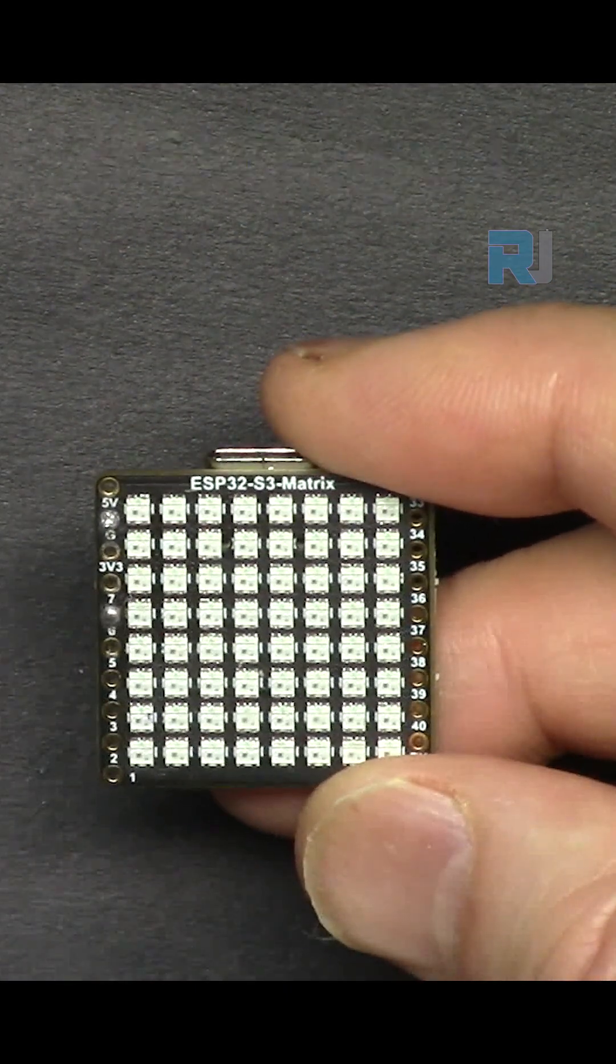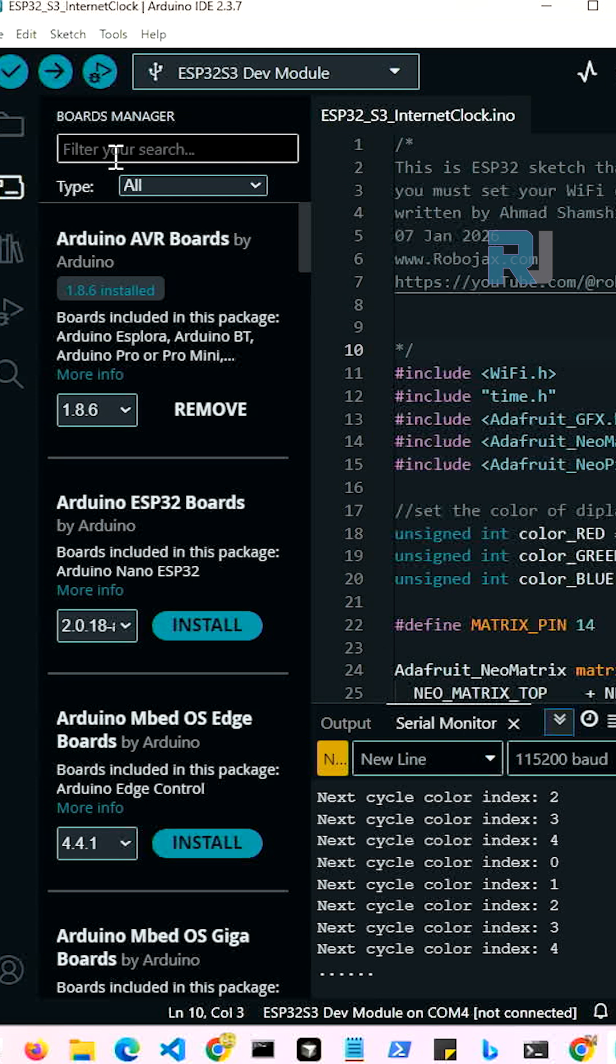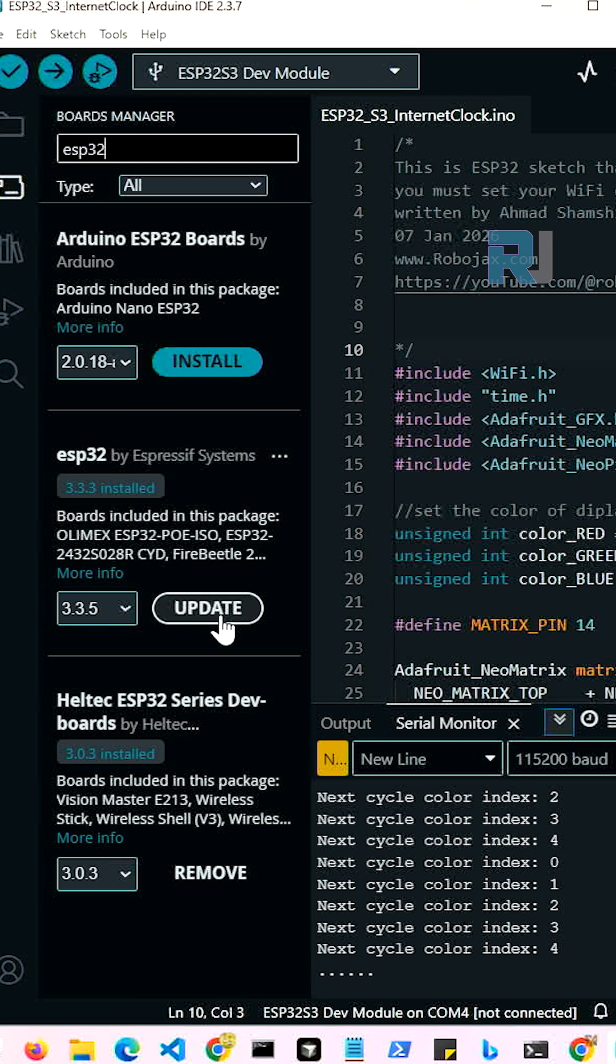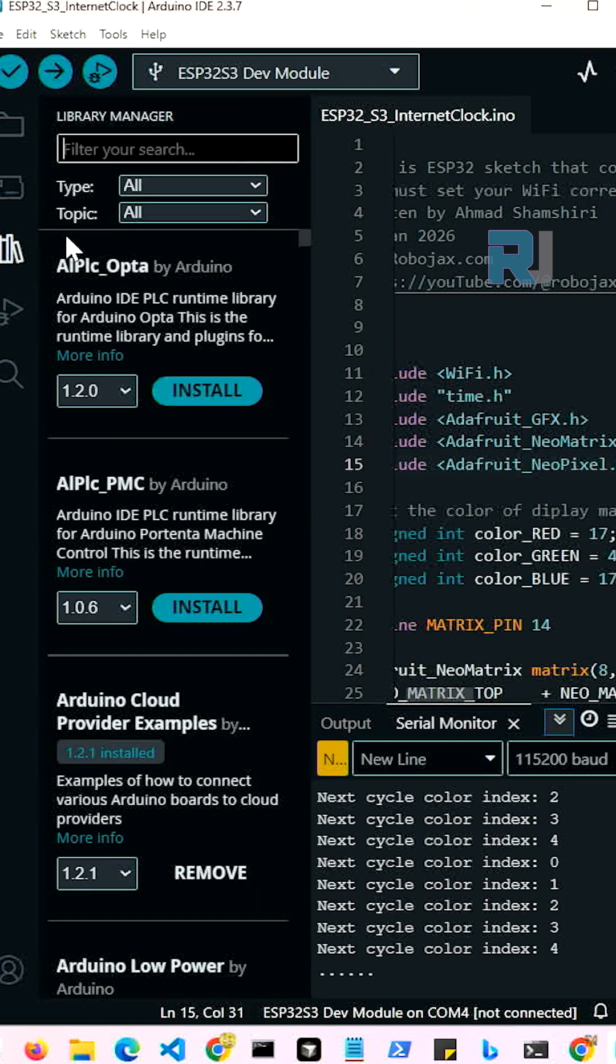First we need to prepare our Arduino IDE to work with ESP32. Click on board and type ESP32. You'll see ESP32 by Espressif - click and install. Then go to library and install NeoMatrix.